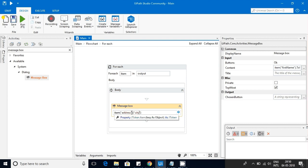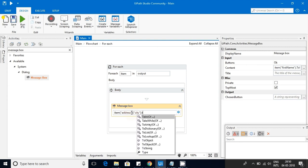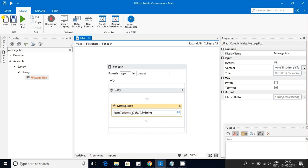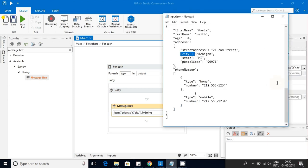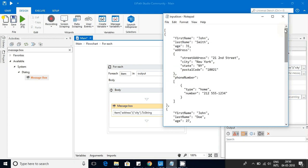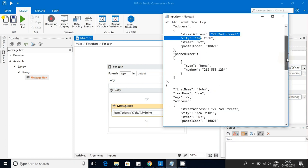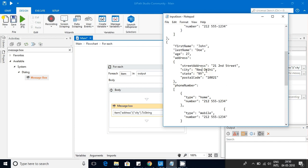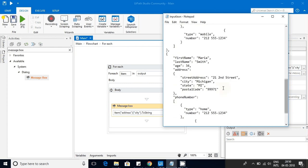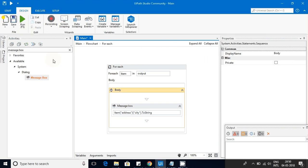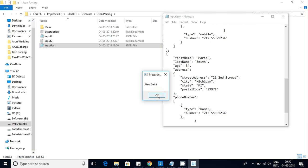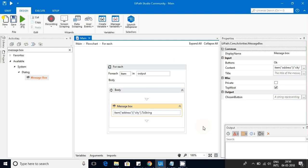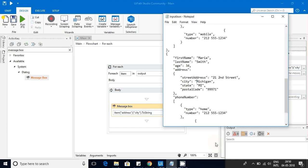To get the city, use item["address"]["city"].ToString(). Address is a JSON object and city is a child key inside it. The expected values are 'New York', 'New Delhi', and 'Michigan'. Running this gives us New York, New Delhi, and Michigan — correct.